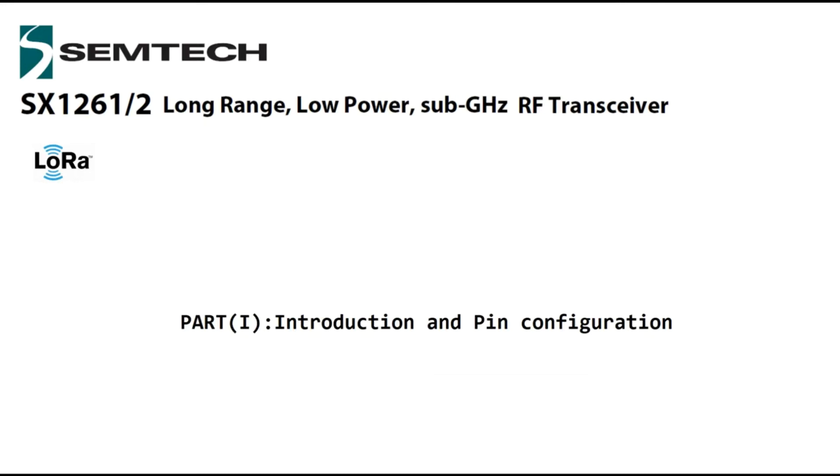Hi, in this series of videos I'm going to explain the RF transceiver LoRa chipset which is designed by Semtech company. The manufacturer part number is SX1262. The first part of these videos is about introduction and pin configuration. Let's get started.